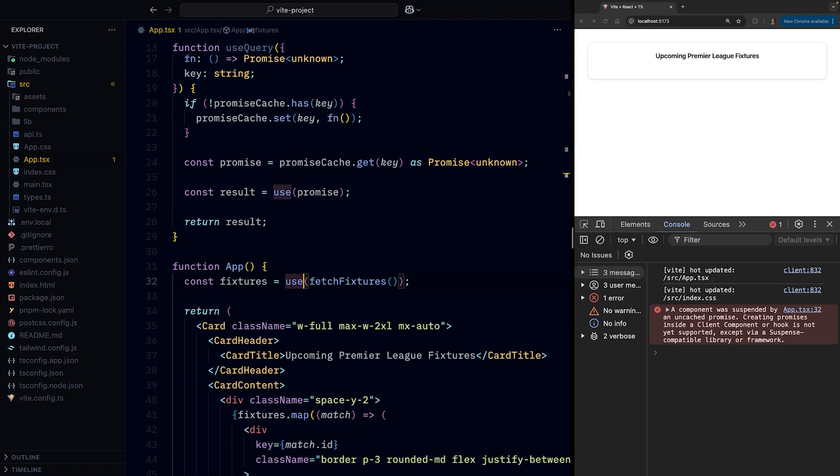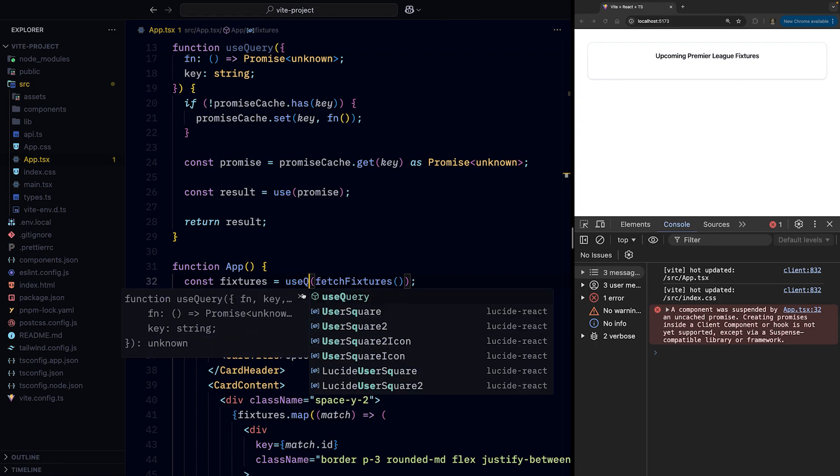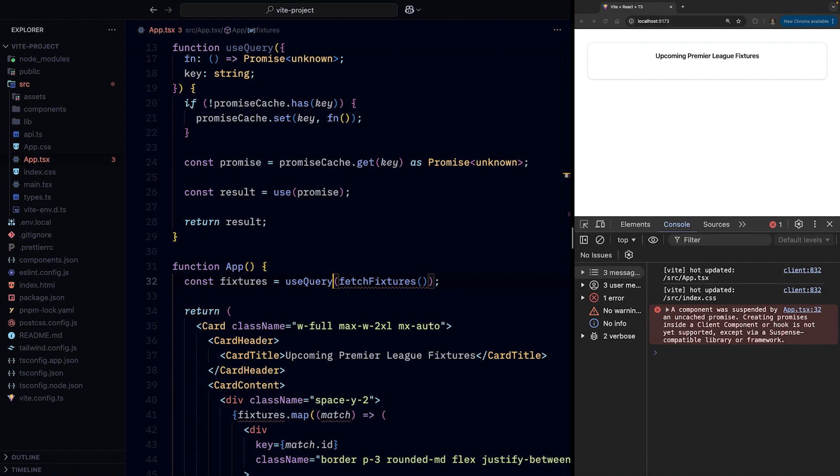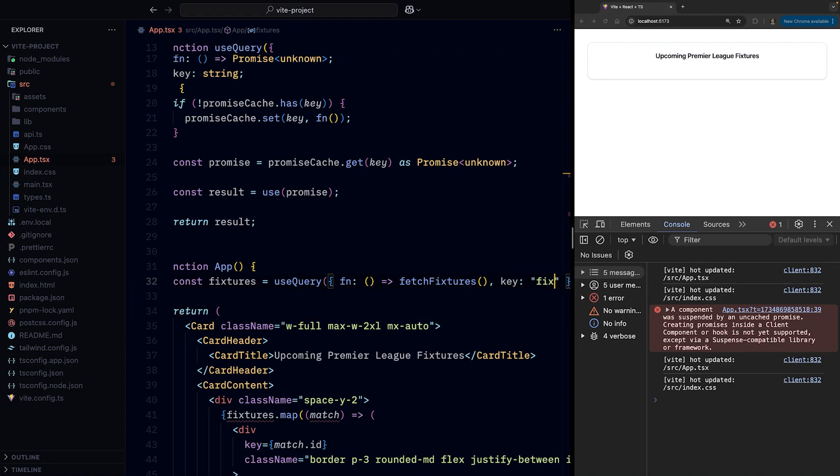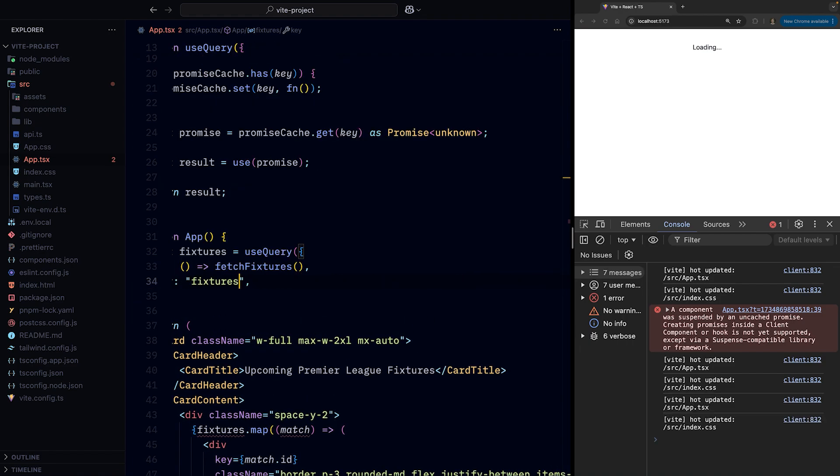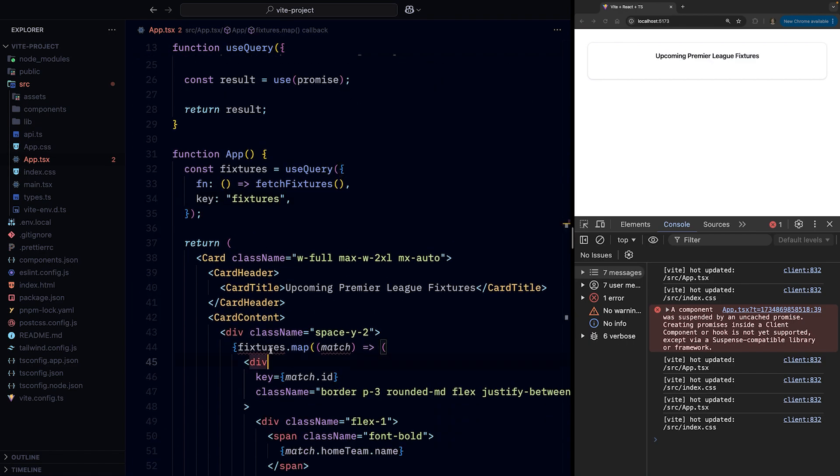So let's now use the useQuery in our component. We change use to useQuery, we wrap the fetchFixtures in a function and pass it as the fn argument, and we provide a key for the cache.